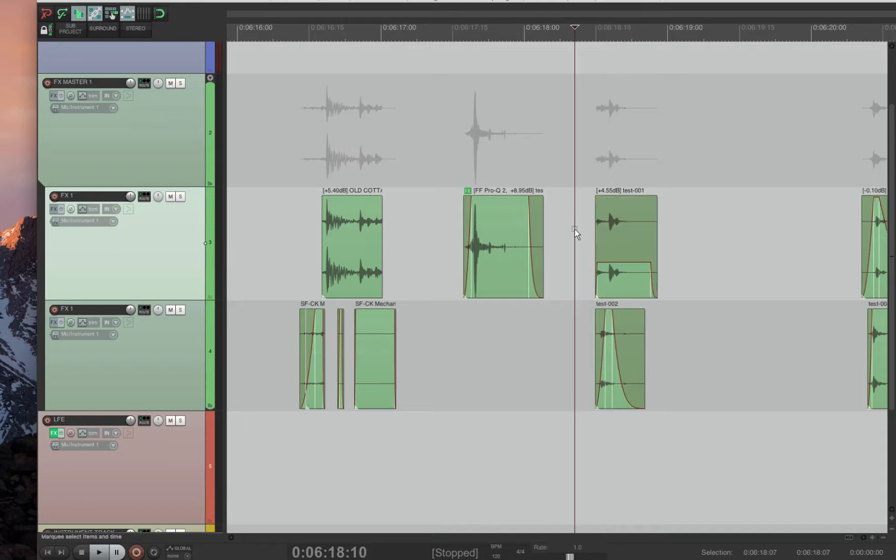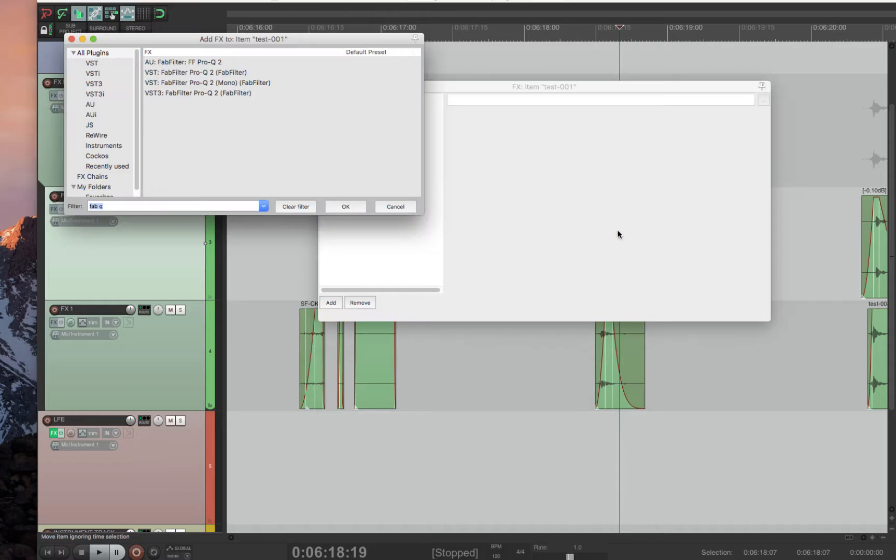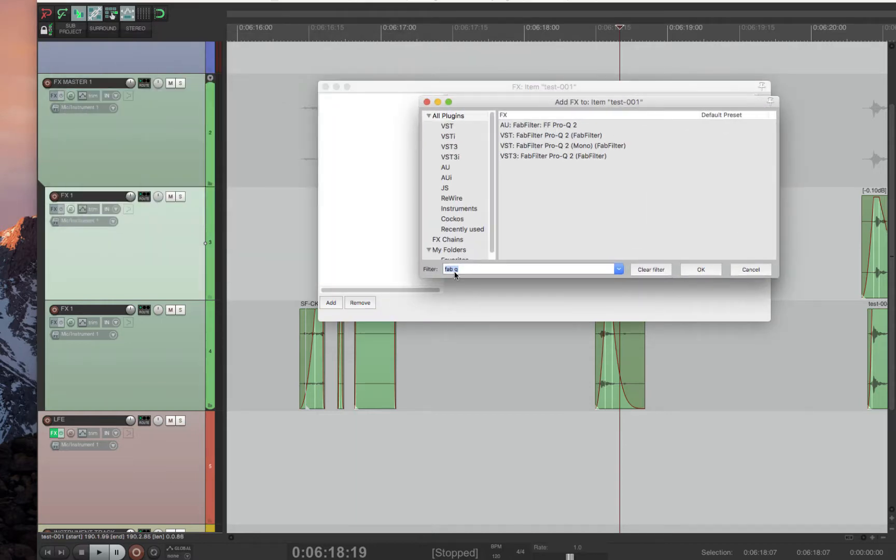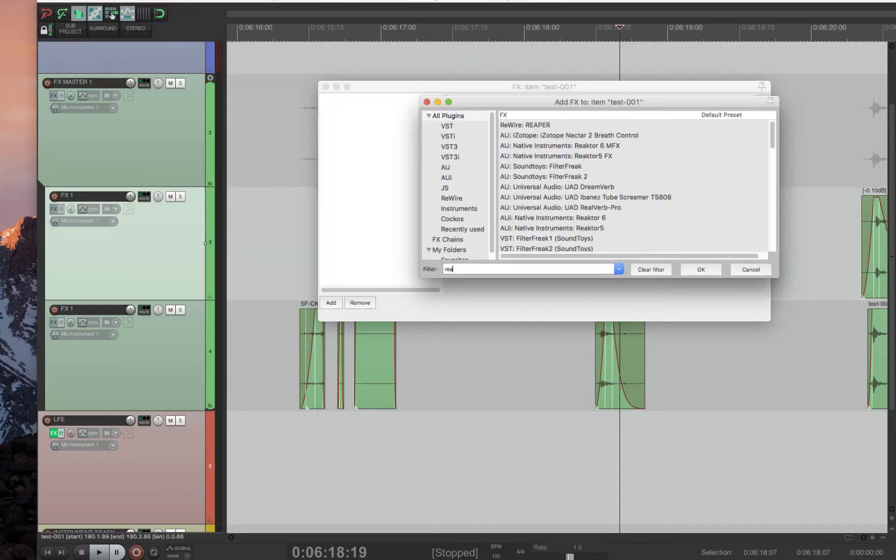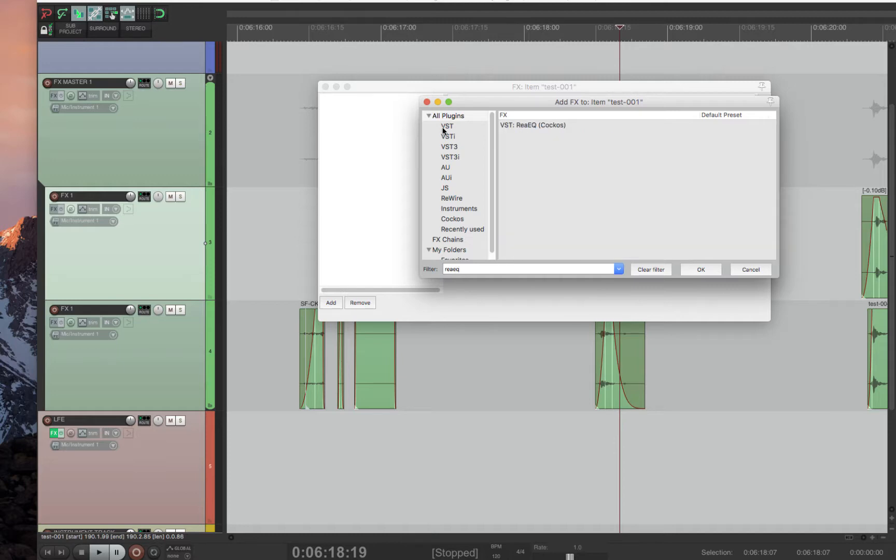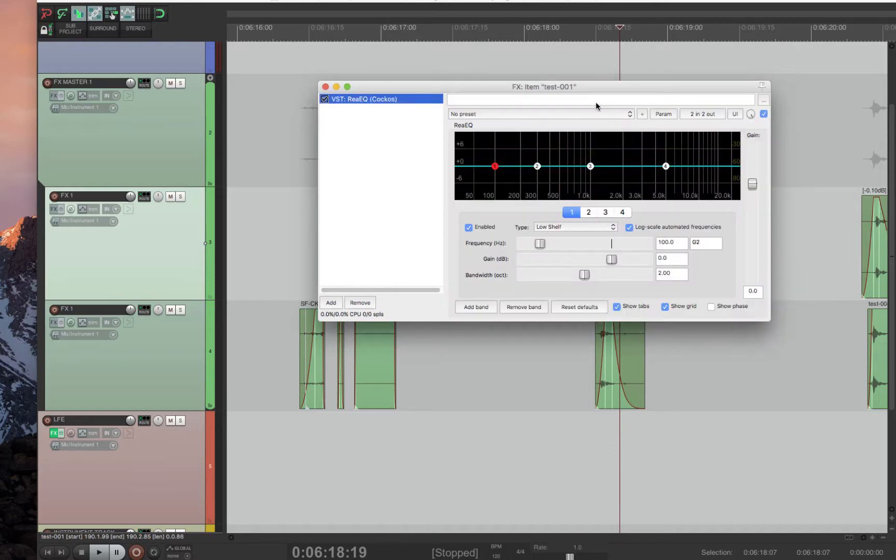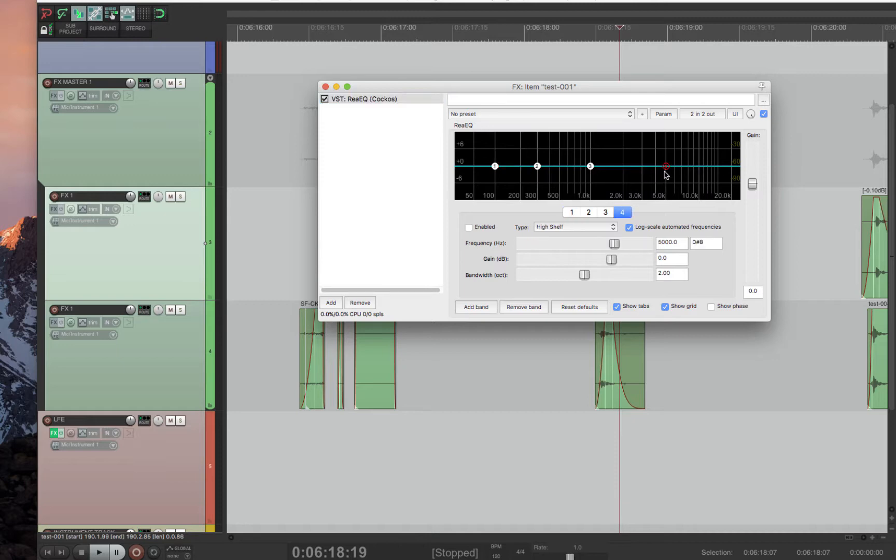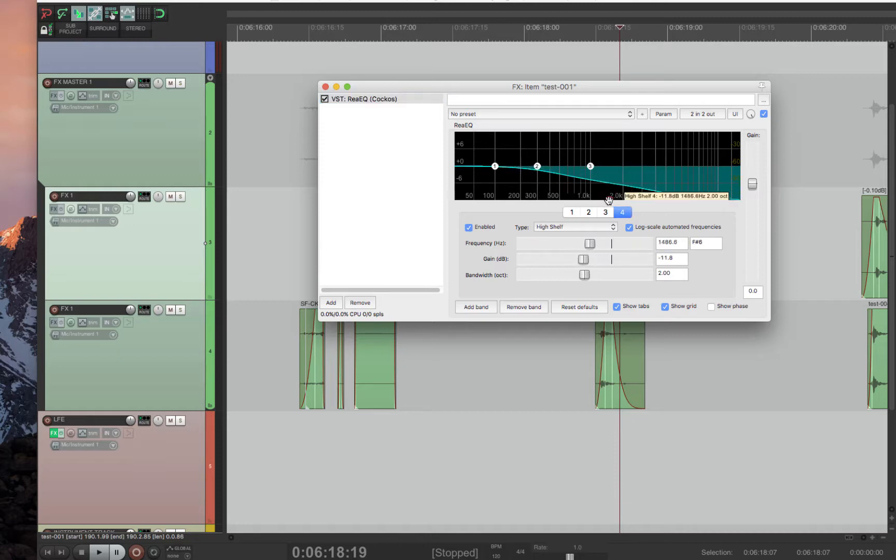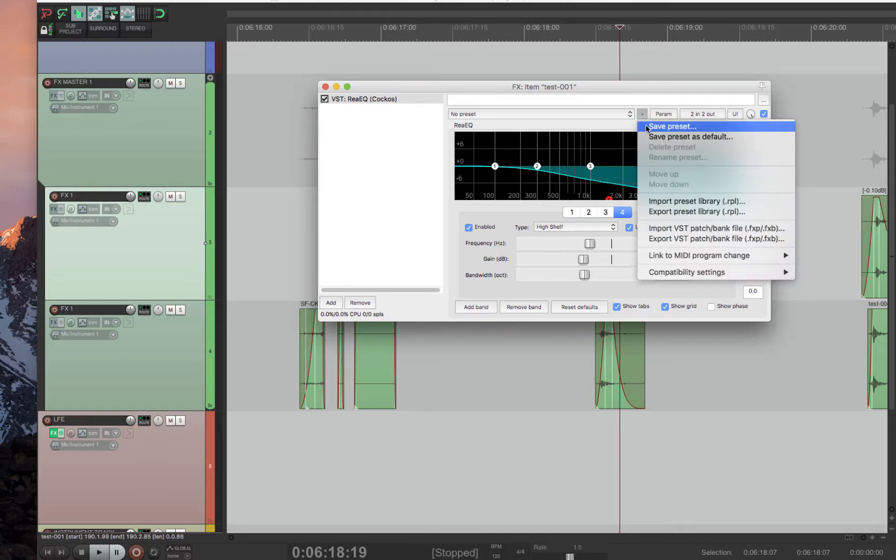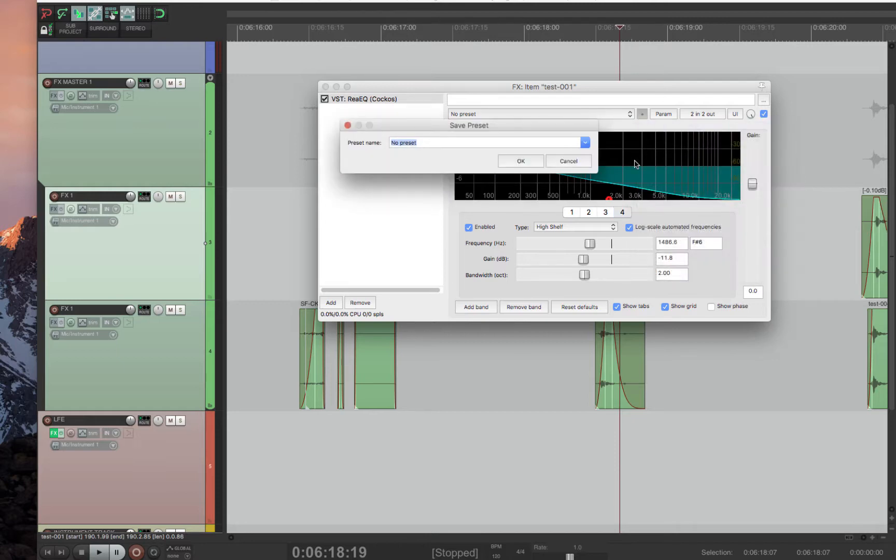So first we have to build a preset for an effect. I'm just going to choose Rhea EQ. There we go. And then I'm going to bring this down, turn that on, and now I basically have a low pass filter. So I'm going to save the preset and I'm going to call it MyPreset.